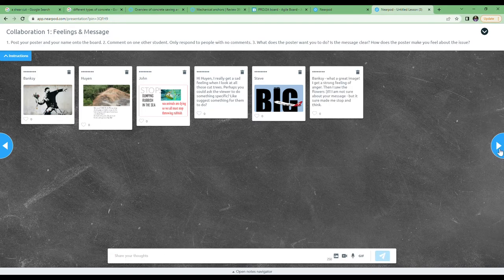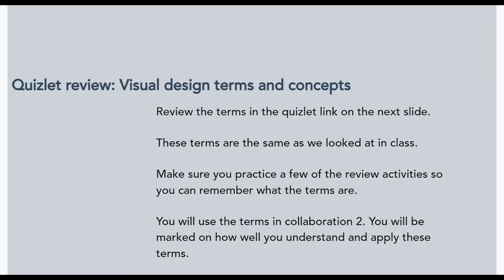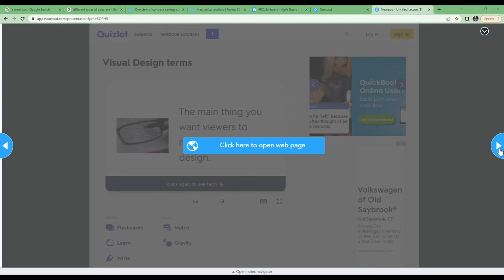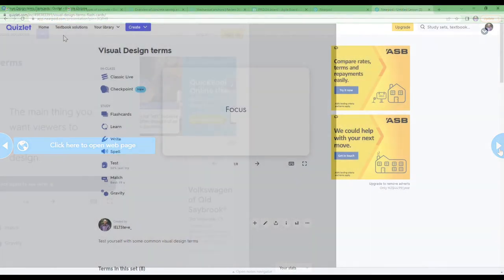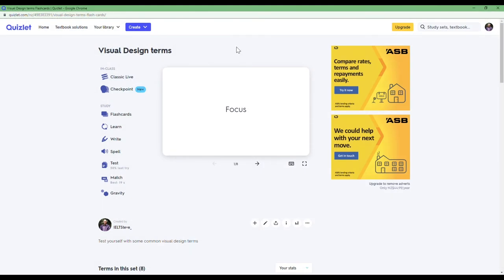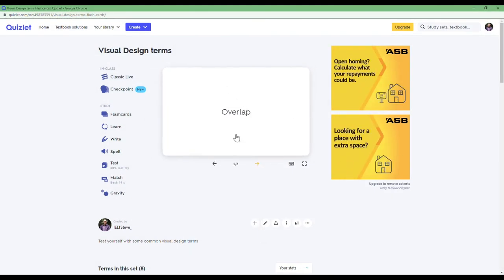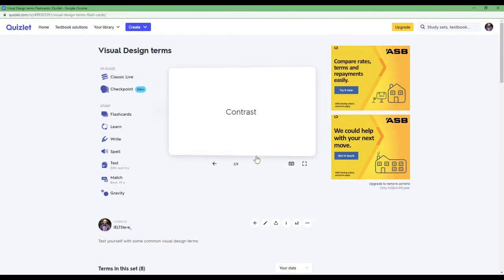Now let's have a look at the Quizlet review. This is a reminder of the terms we've used in class. You can scroll through the terms and you can see if you can remember them before clicking, or you can use the learn function on the side of Quizlet.